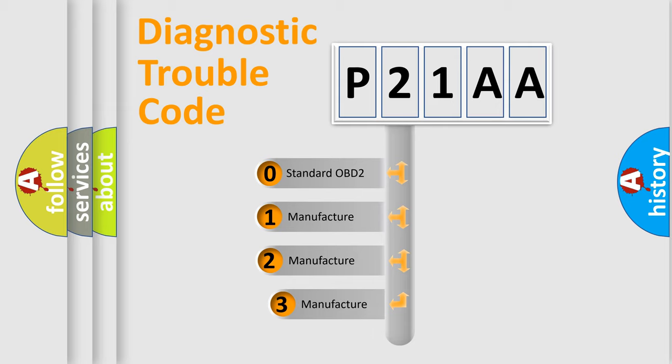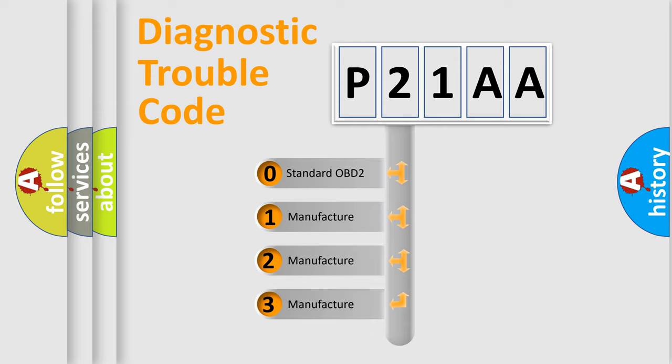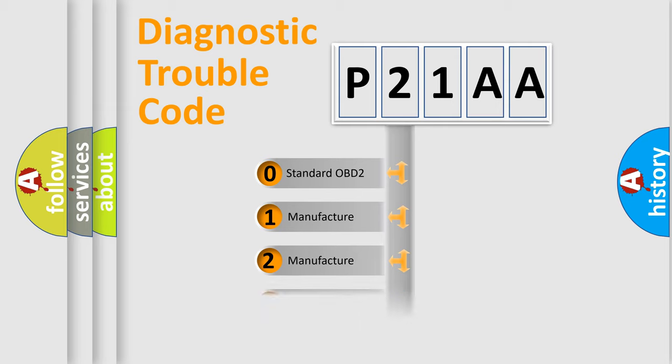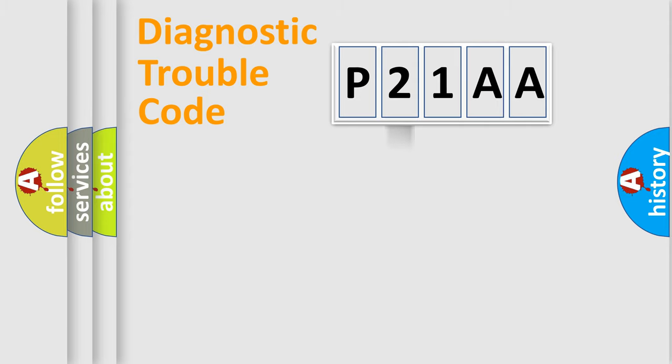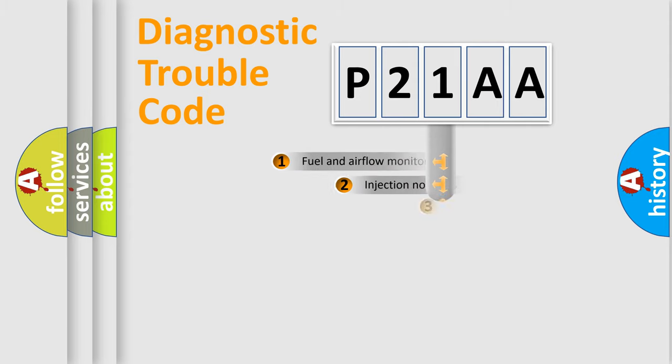If the second character is expressed as zero, it is a standardized error. In the case of numbers 1, 2, 3, it is a car-specific error expression.